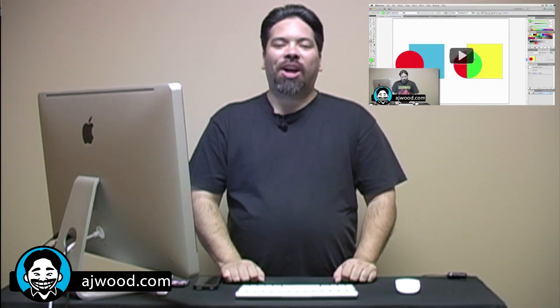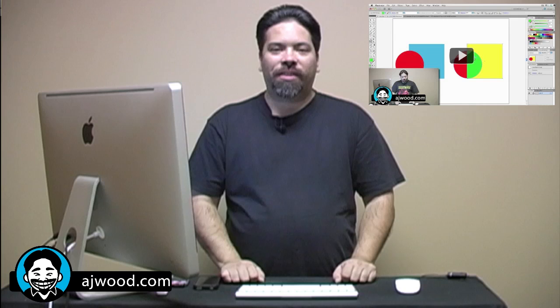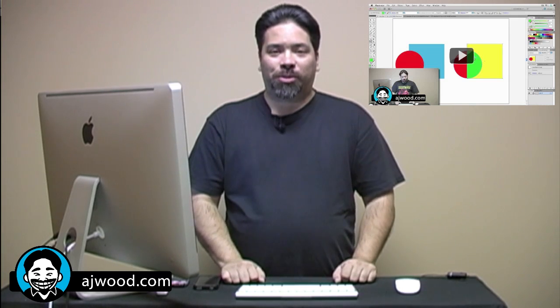Hey everyone, it's Monday, hope you had a great weekend. If you caught last Friday's episode, I was talking about Adobe Illustrator, specifically the Shape Builder tool.